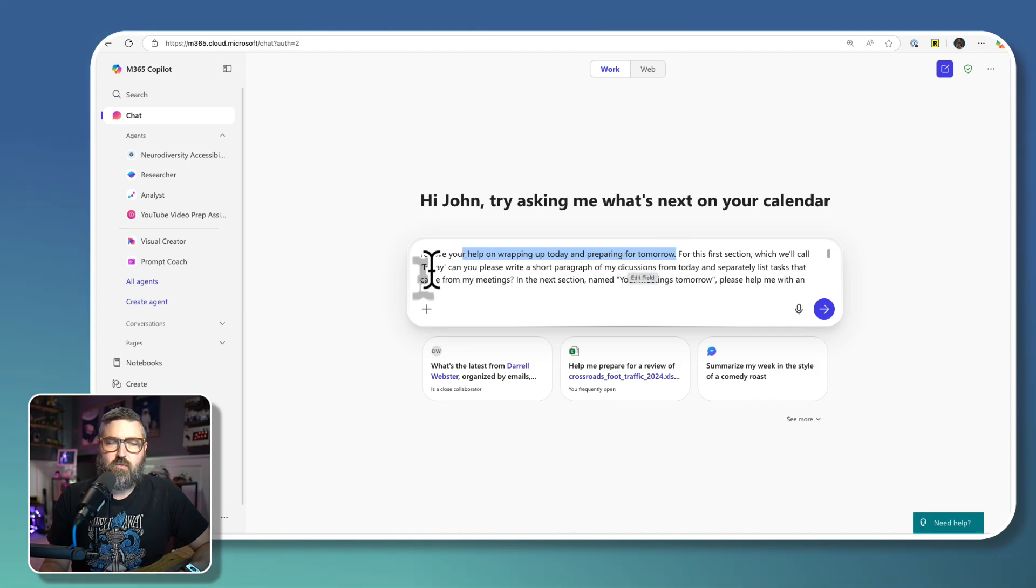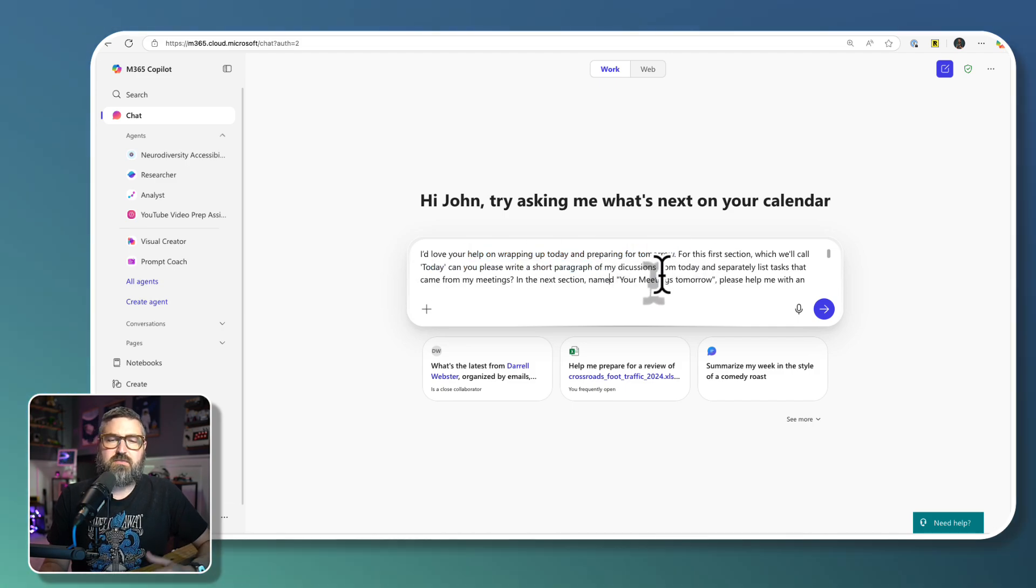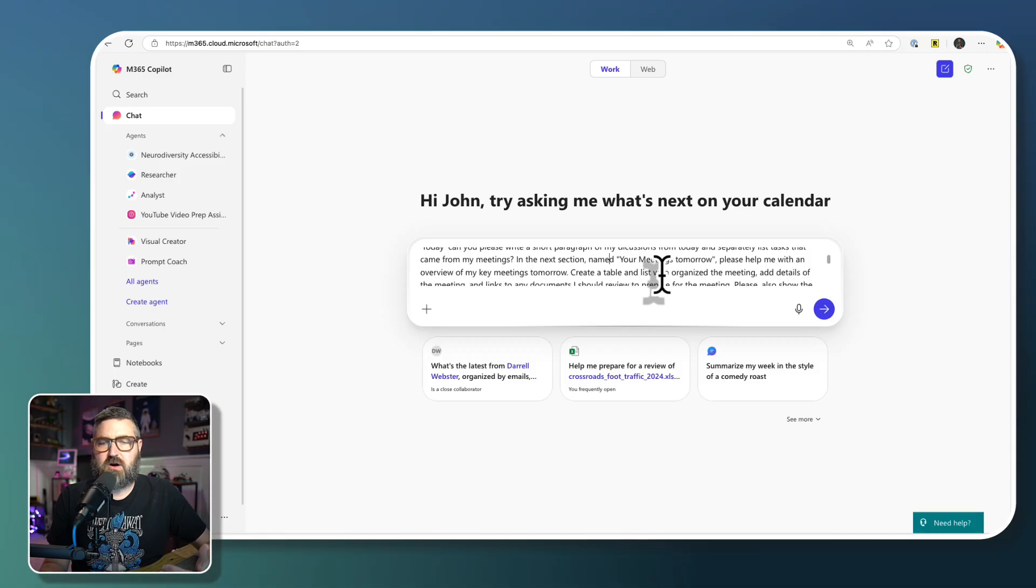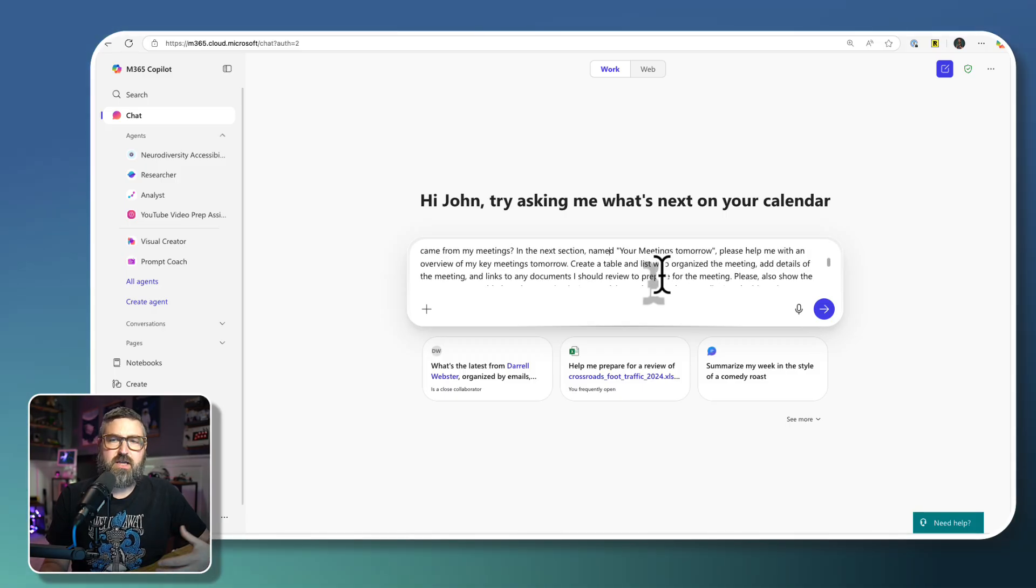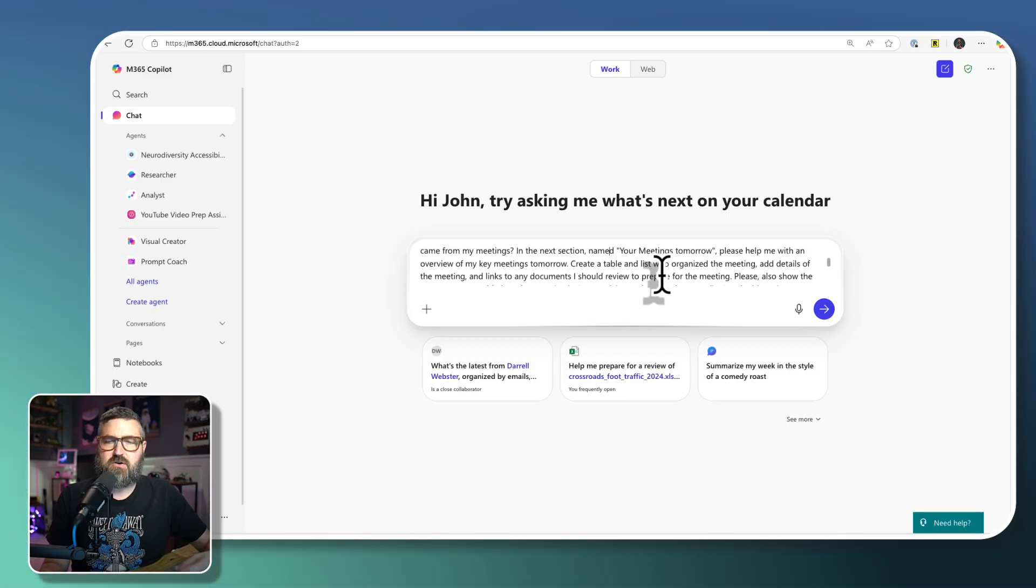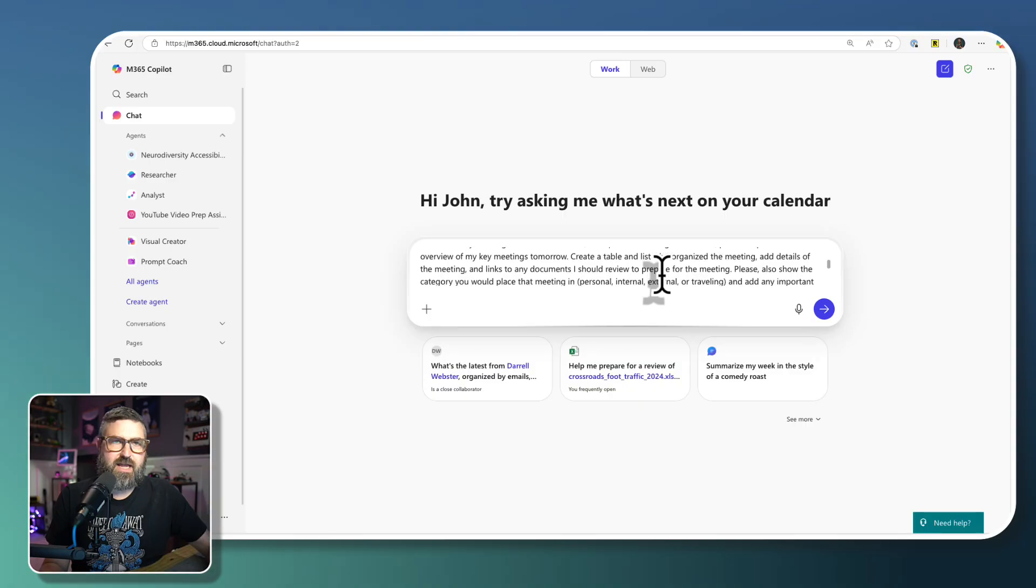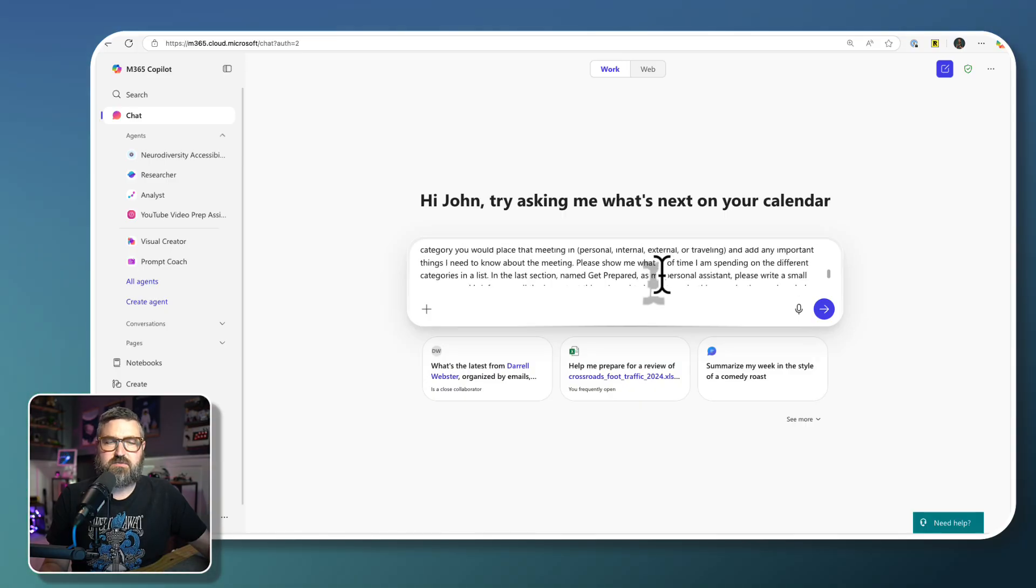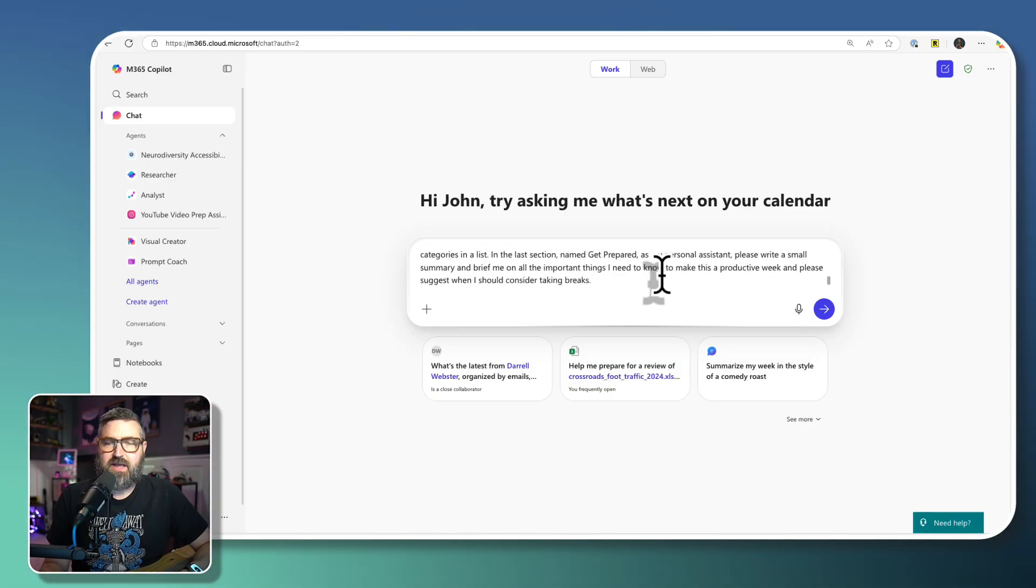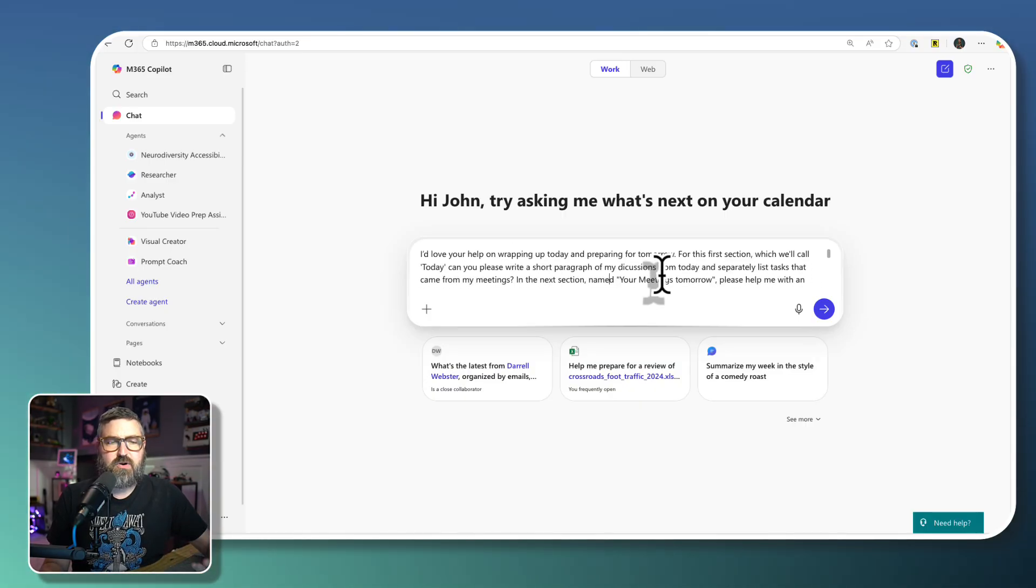And it looks at what I did today. It looks at what's on my schedule for tomorrow. It organizes my calendar into what I have to do tomorrow, puts it into categories for me, and even tells me when I should take breaks. And it's a pretty long prompt.